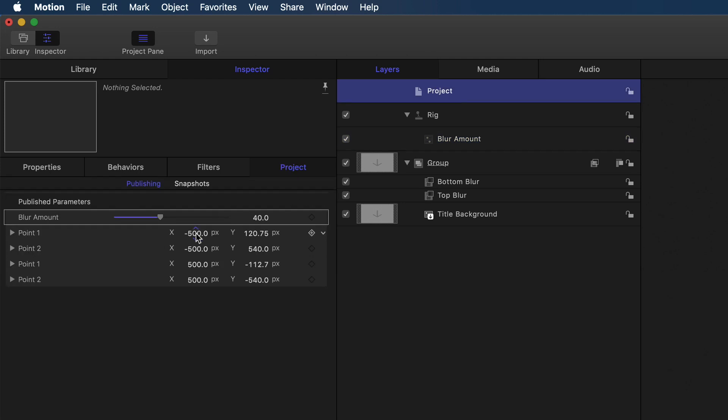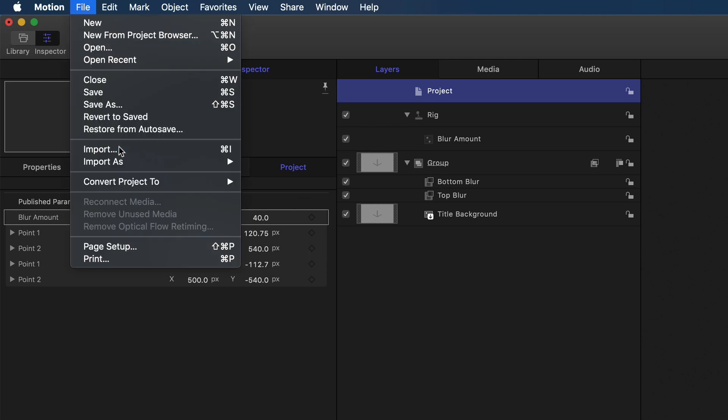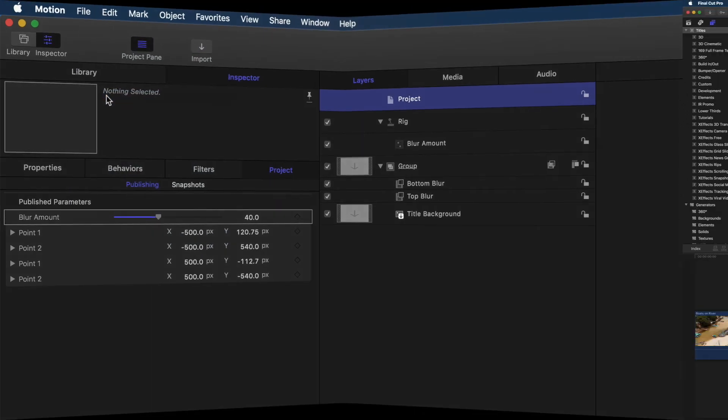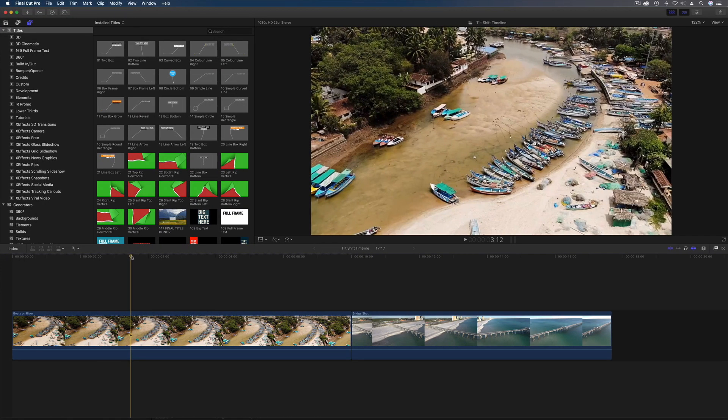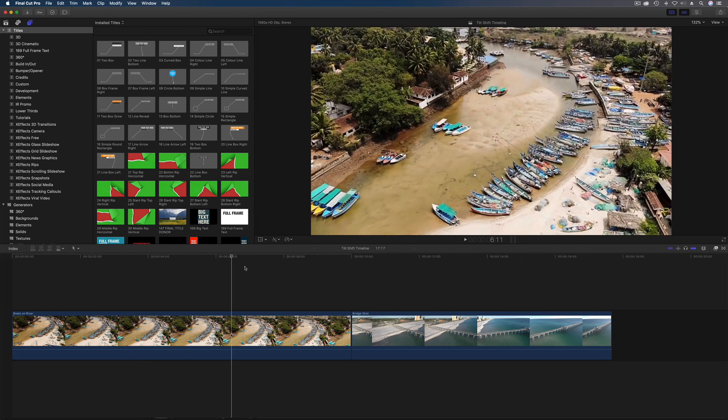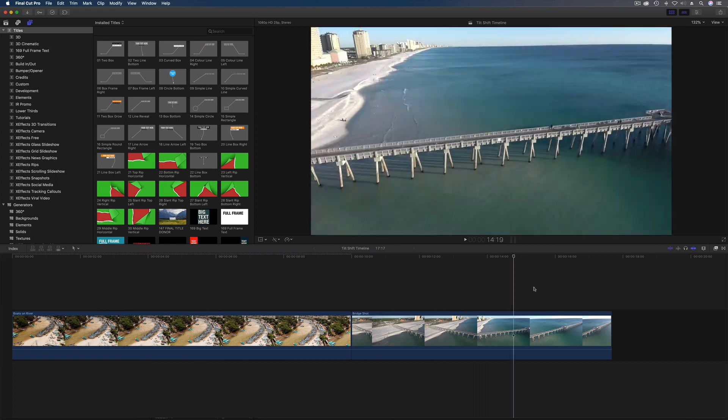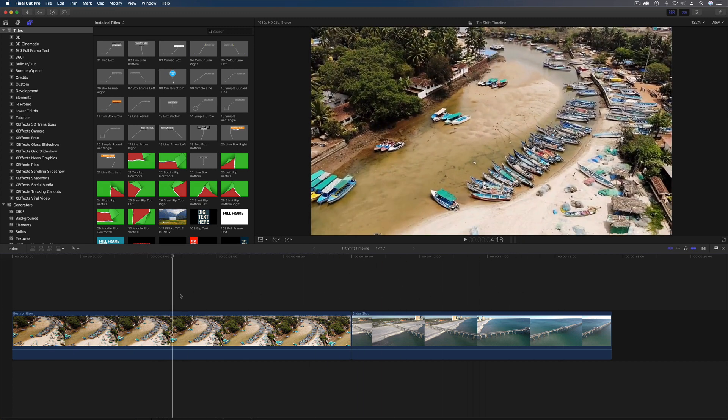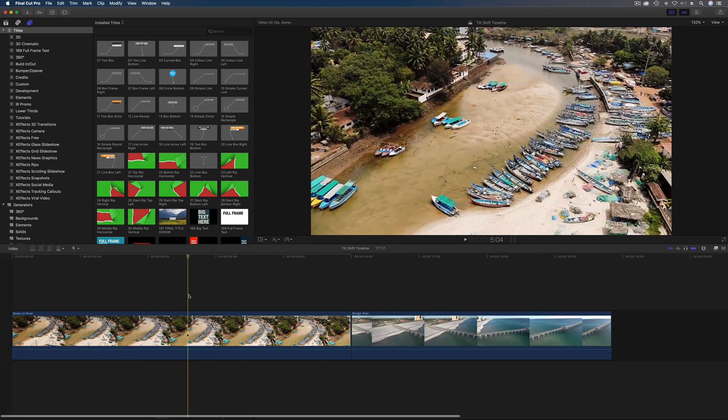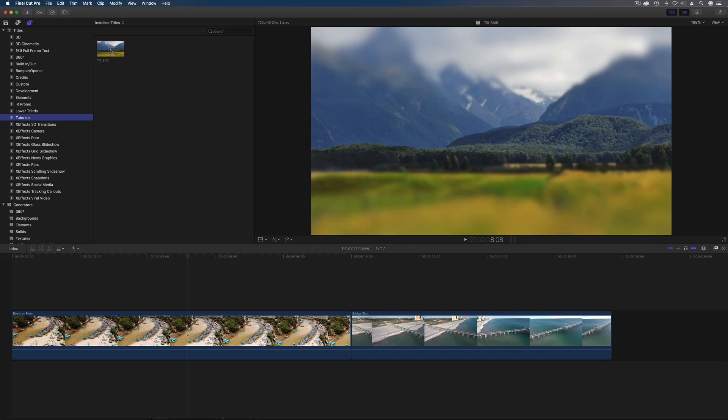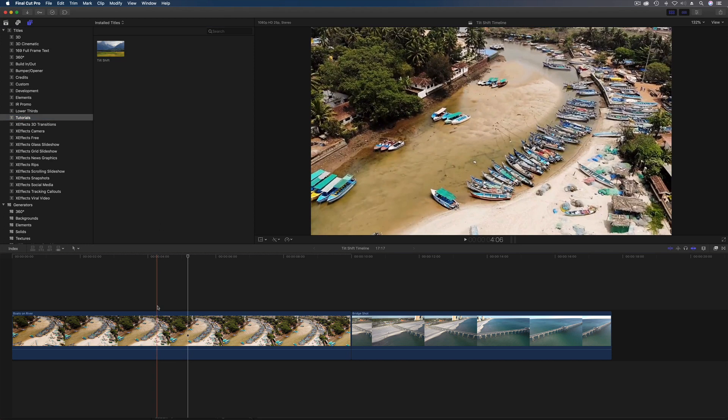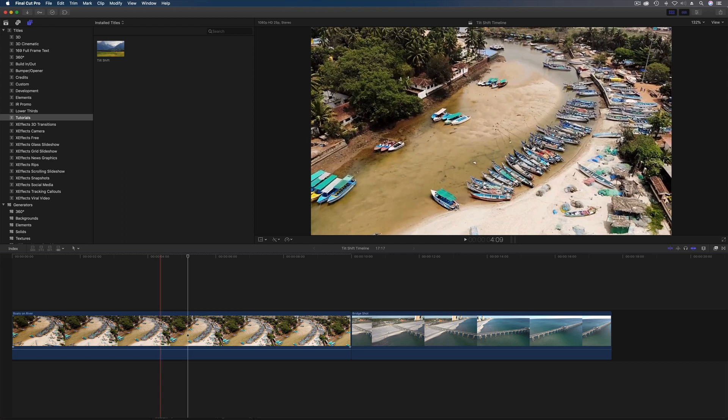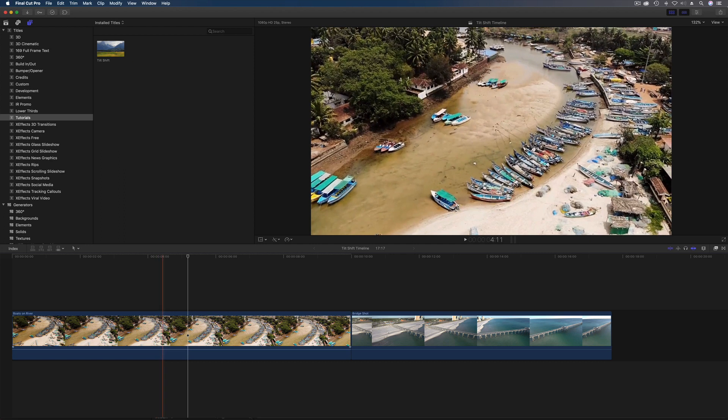Here we are in Final Cut Pro 10 and I have a couple of clips on the timeline, a couple of helis. If you remember, we saved the tilt shift effect to a category called tutorials, and here it is, the tilt shift effect, and it gives you that nice preview when you go over it. Right, because it's a title, it means that you're going to sit on top of the clip and not on it, if you understand the difference. You could make it as an effect and it would go on top, but for this we've done a title.